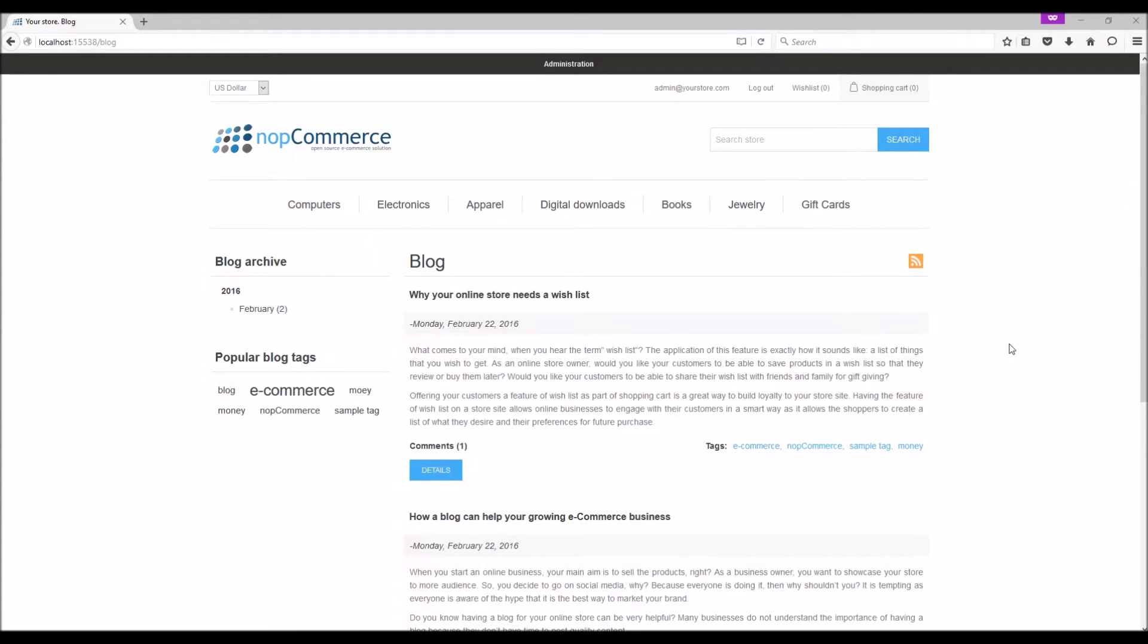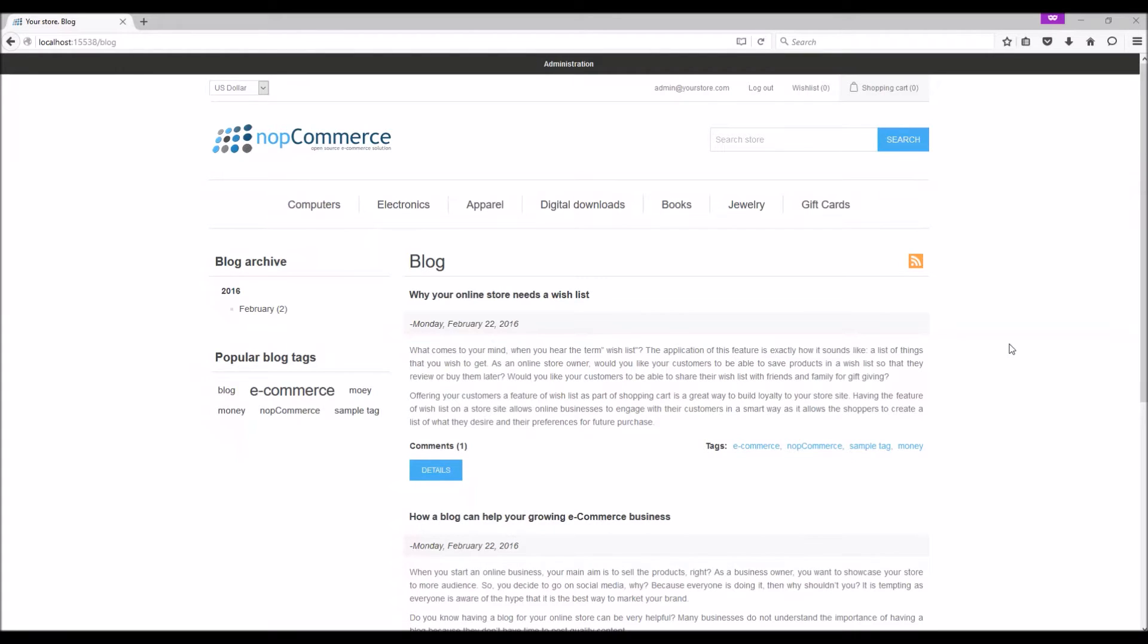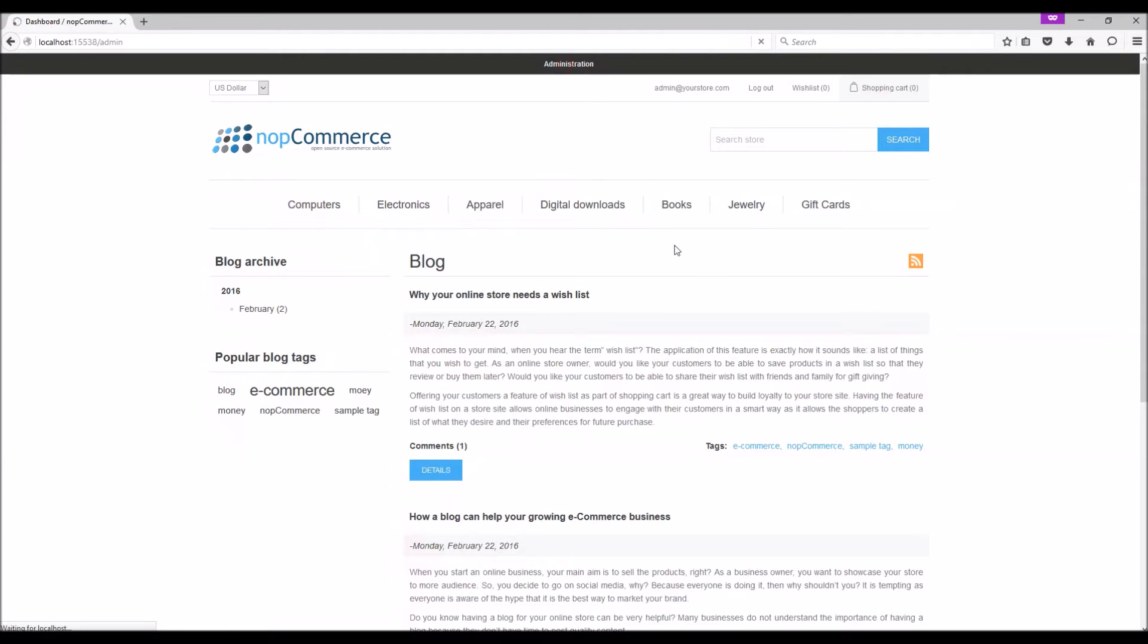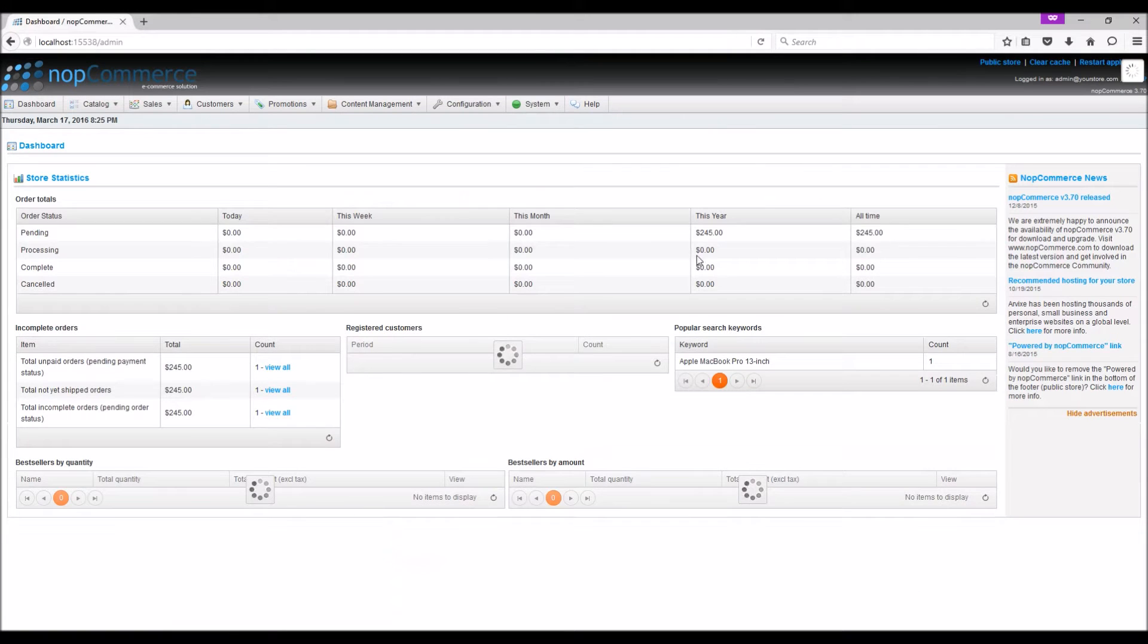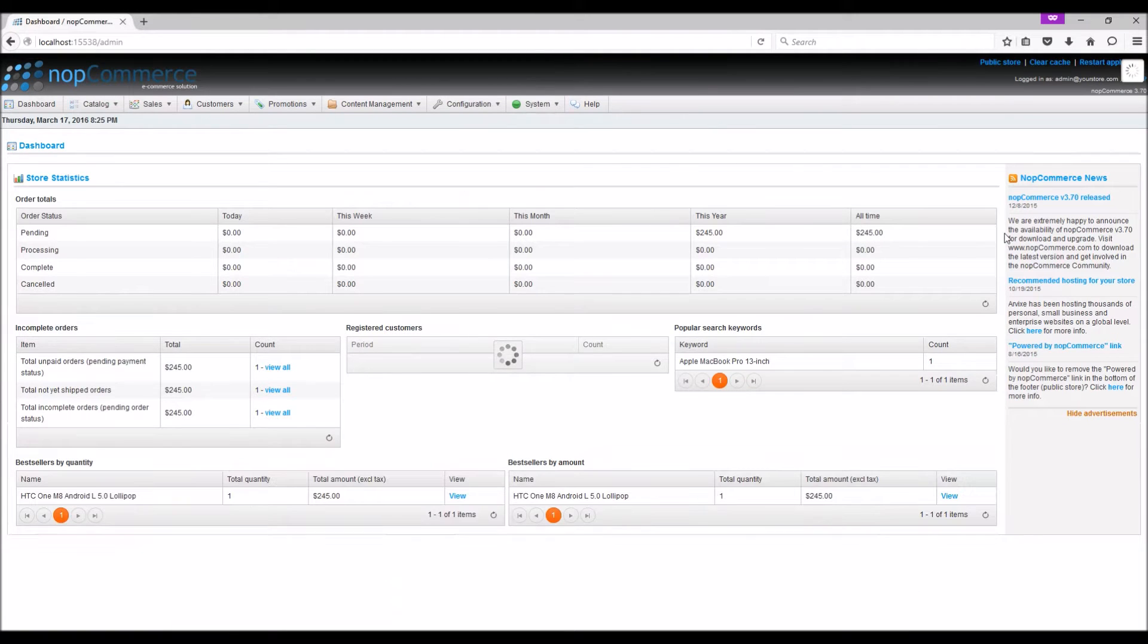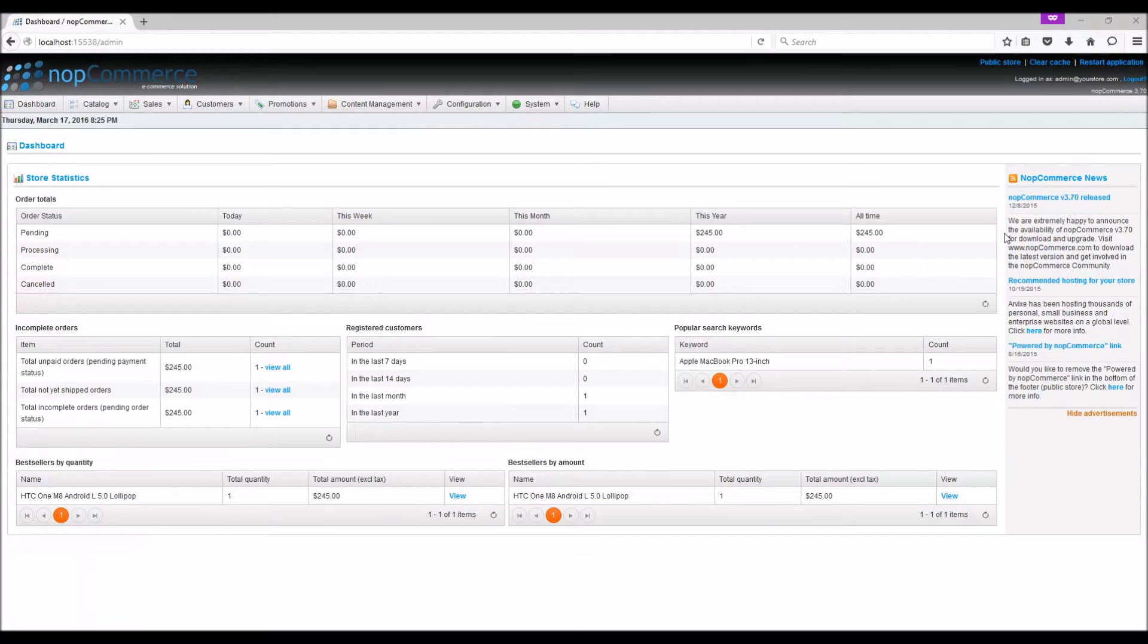nopCommerce is a great e-commerce solution that offers a variety of CMS features including blog. A store owner has full access of managing the blog posts and related comments. Let's go to the administration section and learn more about managing blog.